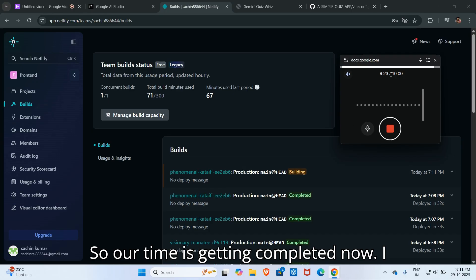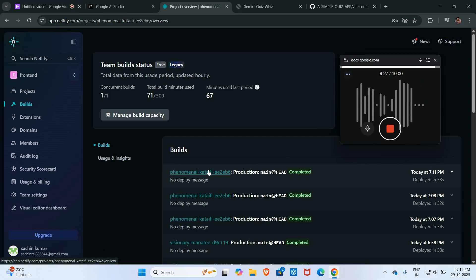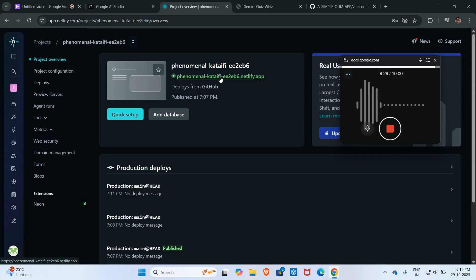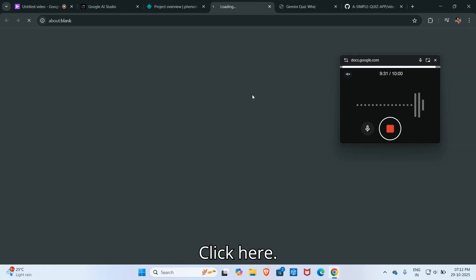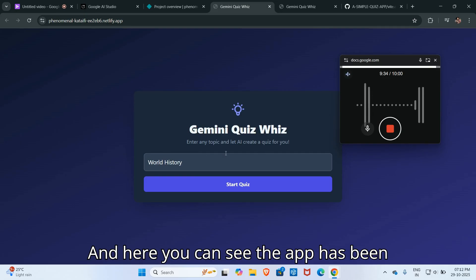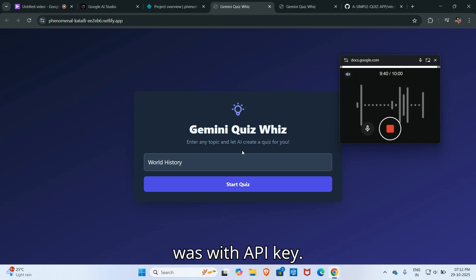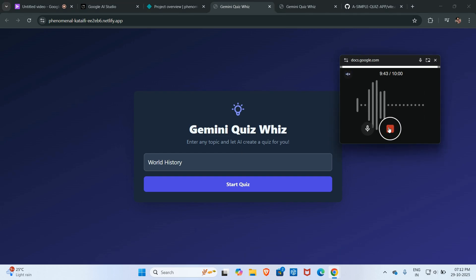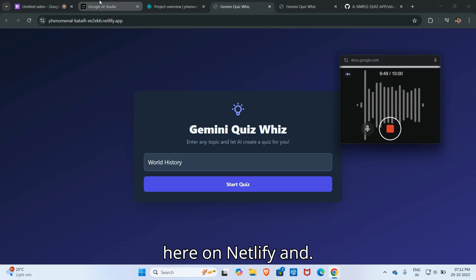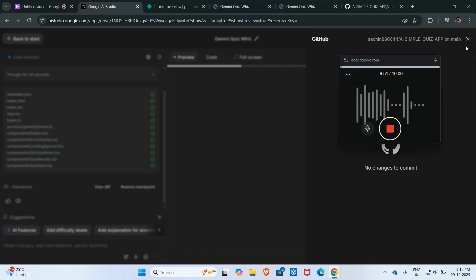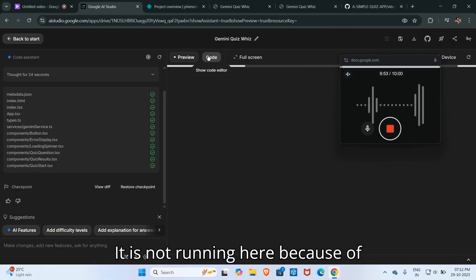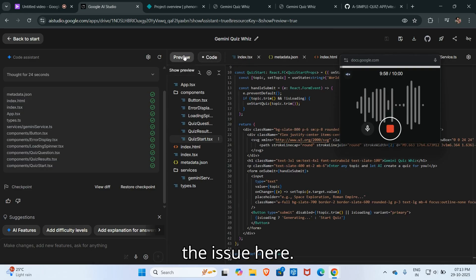Our time is getting completed. Now I will click here, and here you can see the app has been loaded successfully. The problem was with the API key. This application is running perfectly here on Netlify, and it is not running here because of technical issue. By the way, API key was the issue here.